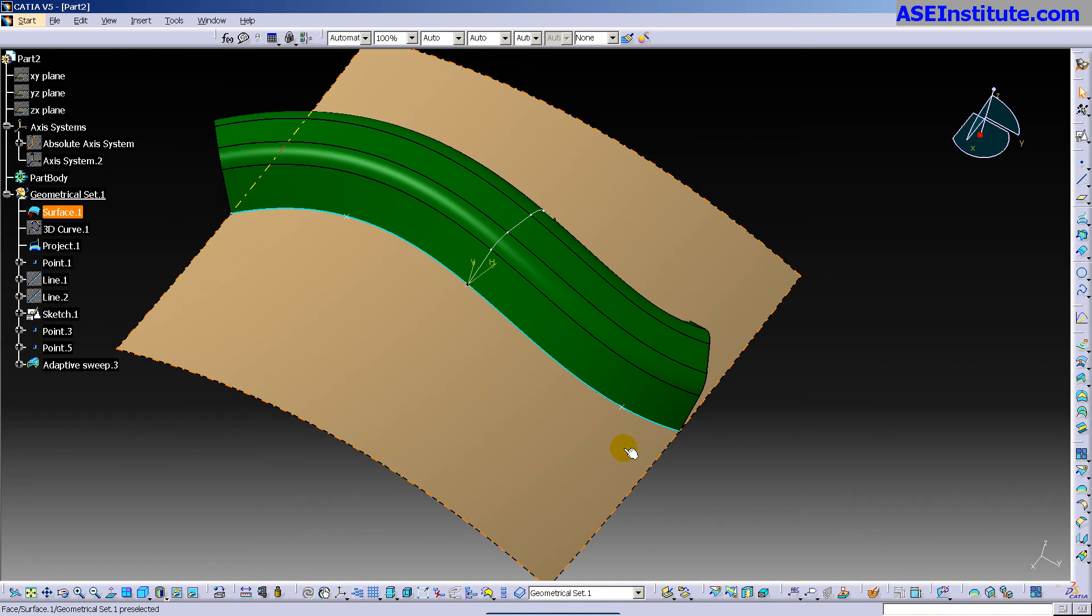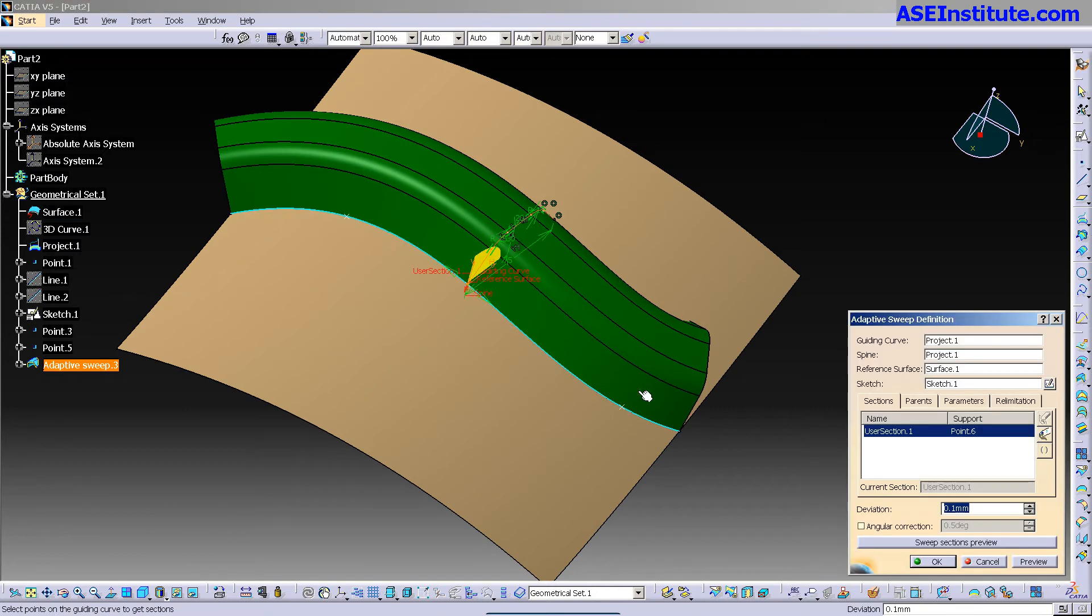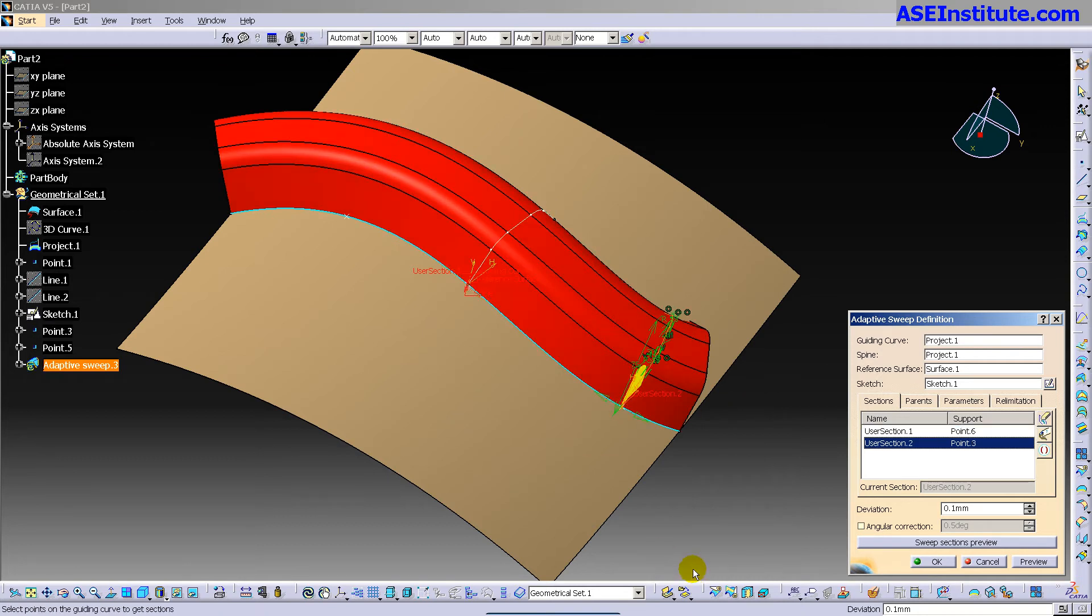If I just simply select OK, there is my sweep. Actually, let me change the color of the surface so we can better see things. So there is my adaptive sweep. Big deal. We've seen and done a similar type sweep. The real power of the adaptive sweep is, I'm going to double click on this.